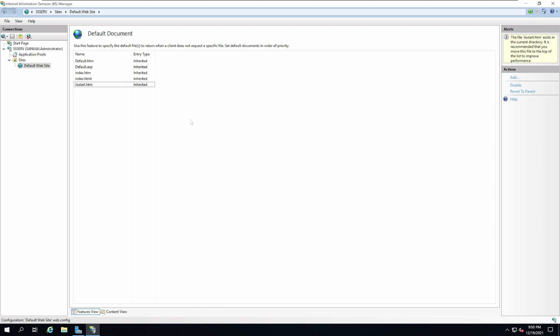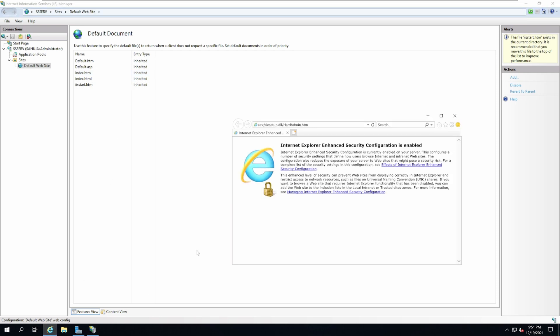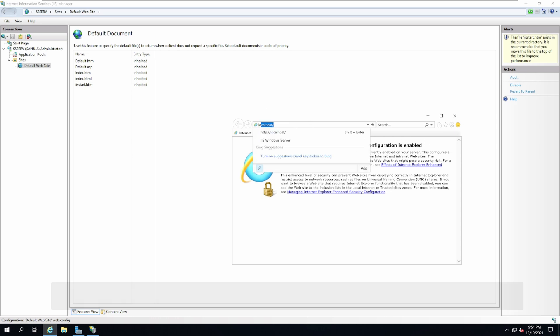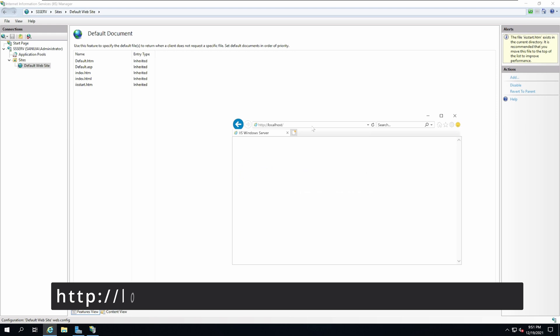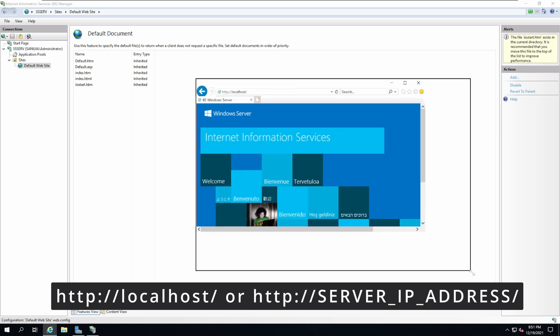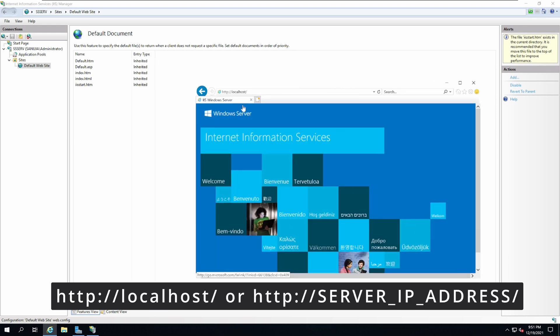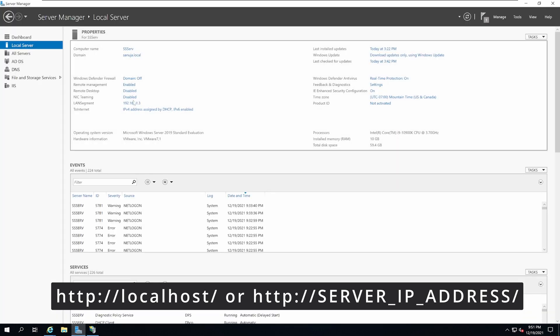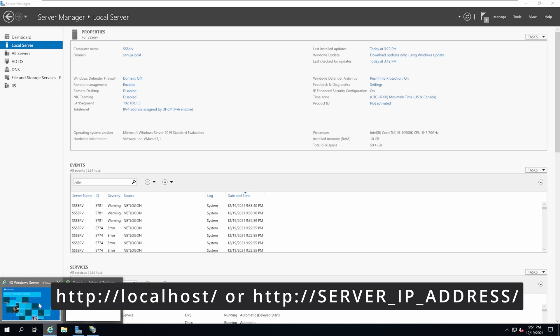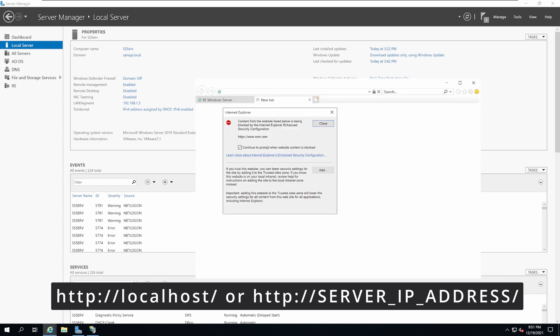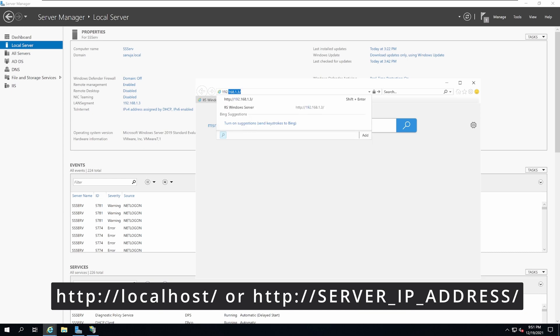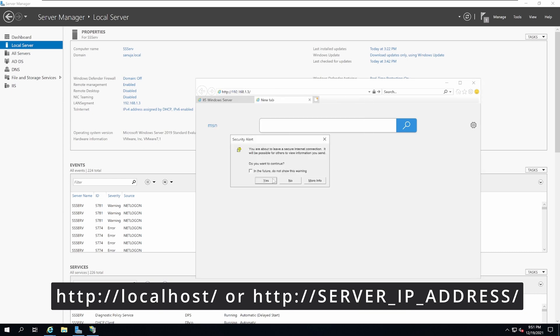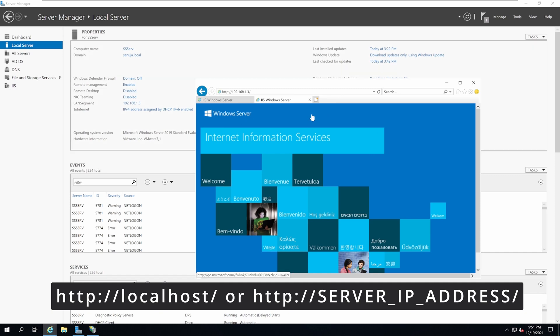When you first install your IIS server, by default, the IISStart.htm is in the folder for the localhost website. So if you go to Internet Explorer or any web browser and type localhost and press enter, it will get you to your local web page. Also, if you enter the IP address of the server, which is 192.168.1.3 in this case, it will also get you to that local page that has been installed by default by IIS.